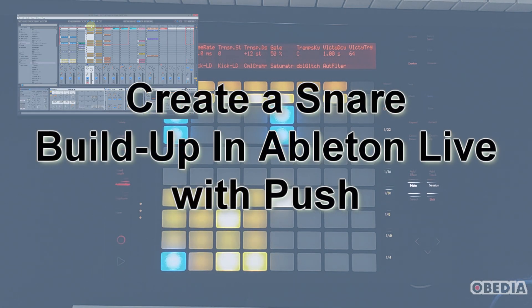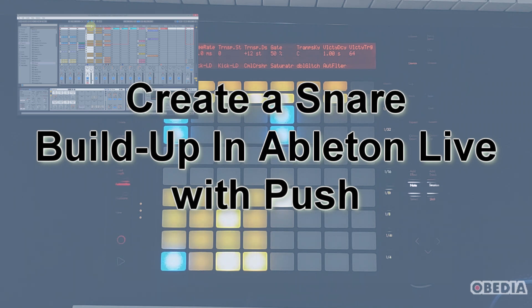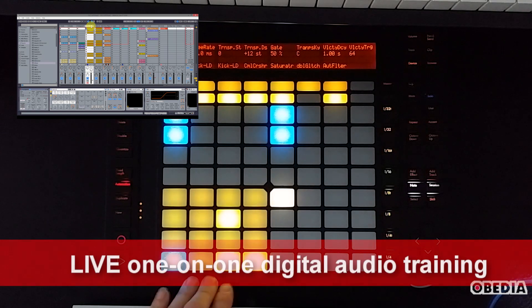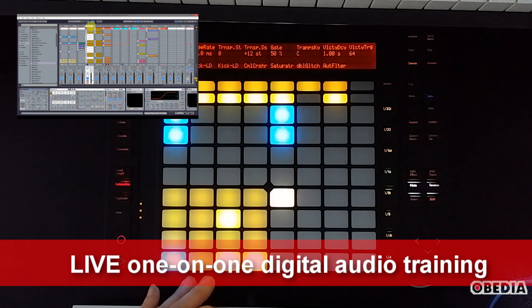Hey everyone, I'm Brian with Obedia, and today I'm going to show you a quick tip with Ableton Push. This is something I like to use every once in a while to really quickly do things when I'm programming in Ableton, because Push really does allow you to quickly and easily interact with Ableton.